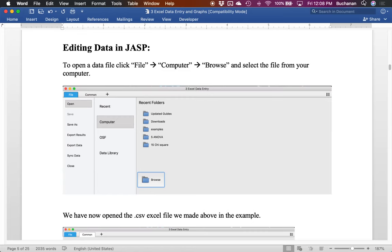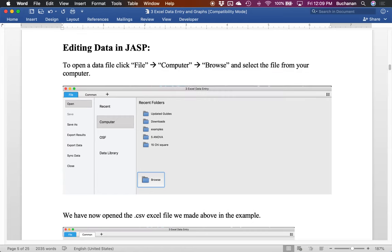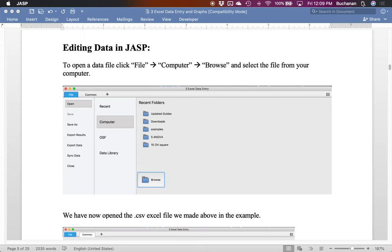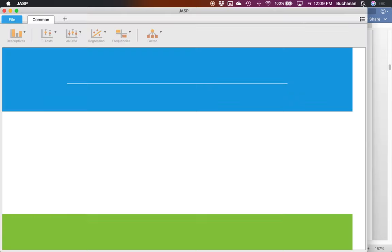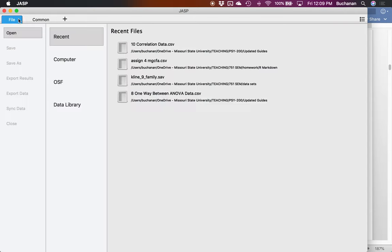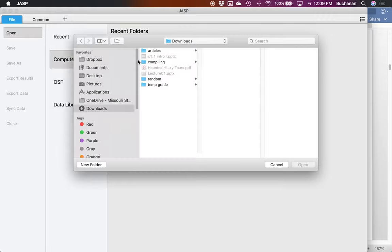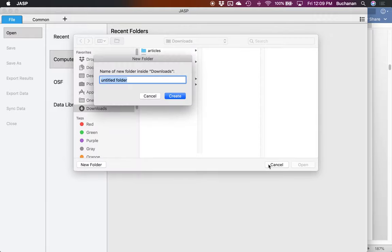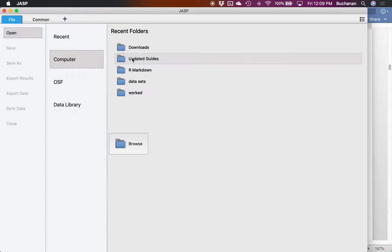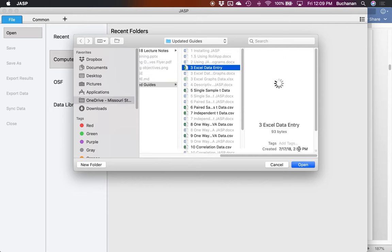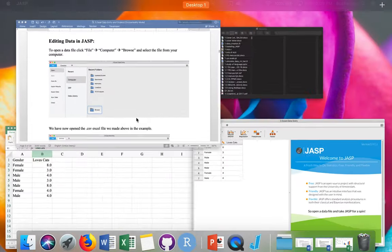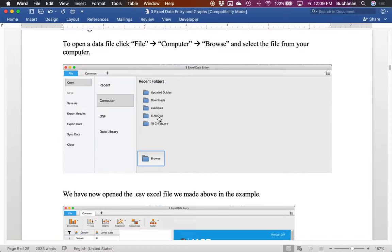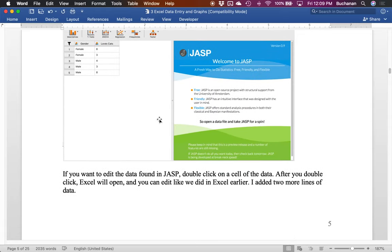So now how can I edit that file if I already have it in JASP? So let us go to JASP and work with this same file we've been working with. So I'm going to open it. So go file, open computer. I think this is in my updated guides folder. So find it on your computer. Mine is Excel data entry here. Open.